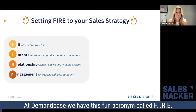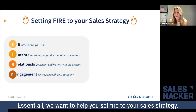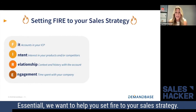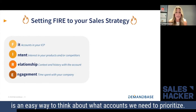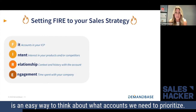At Demandbase, we have this fun acronym called FIRE. Essentially, we want to help you set FIRE to your sales strategy. Basically, what this really means is an easy way to think about what accounts we need to prioritize.